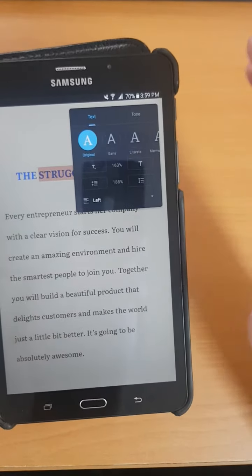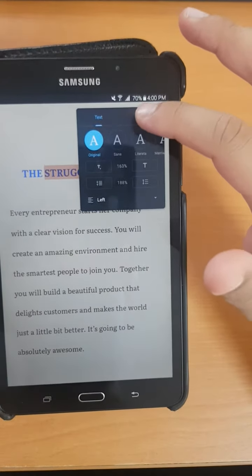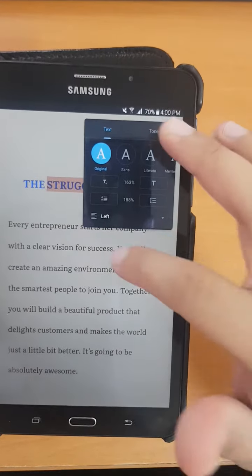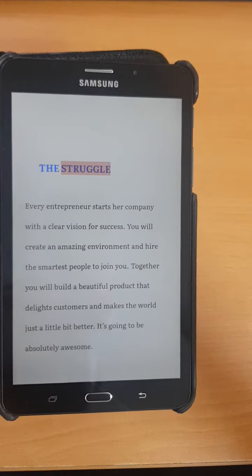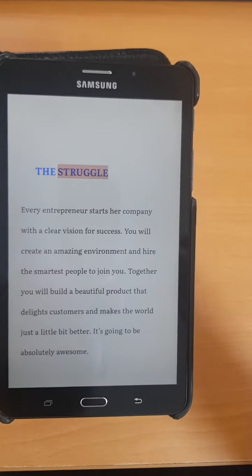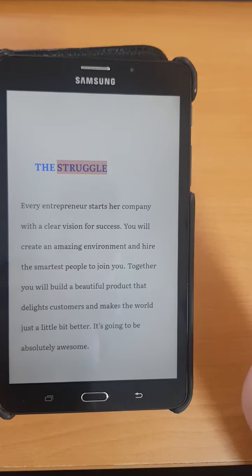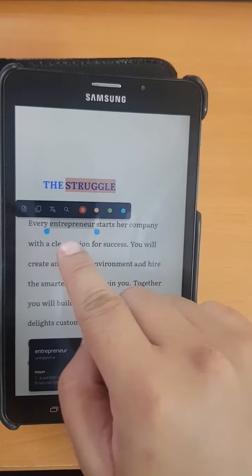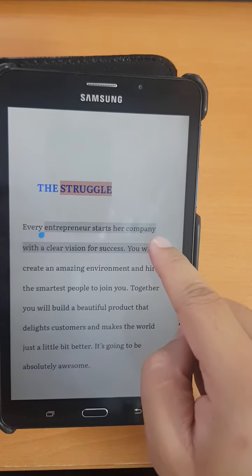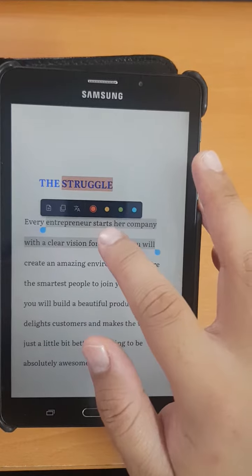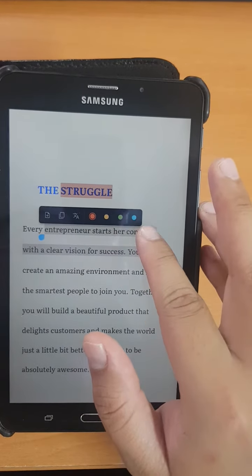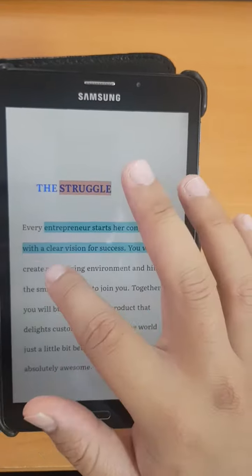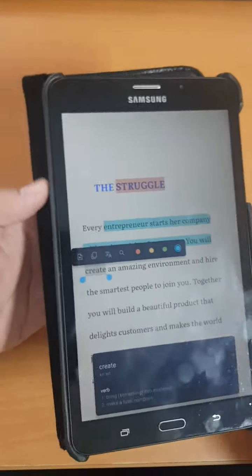Okay, that's the first feature. The next feature is you can bookmark or highlight any part of your digital book. For example, I want to highlight the word 'entrepreneur' — I just press and hold and then drag it like you do with text messages. I can highlight it in red, yellow, green, or blue color. For example, I highlight it blue — see, it's turning into blue color.